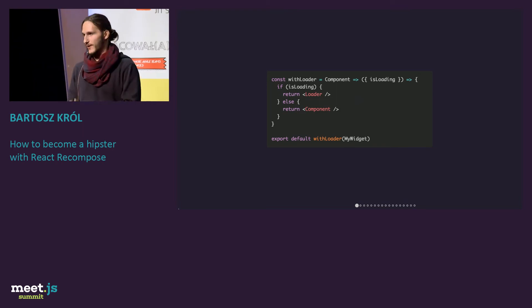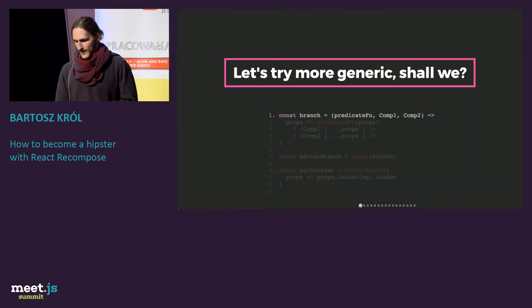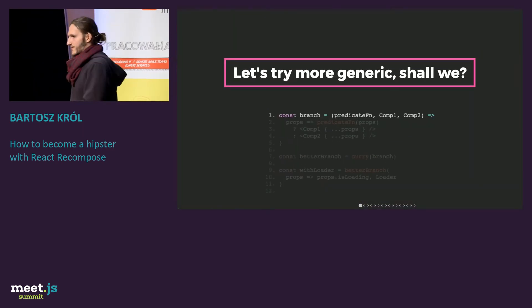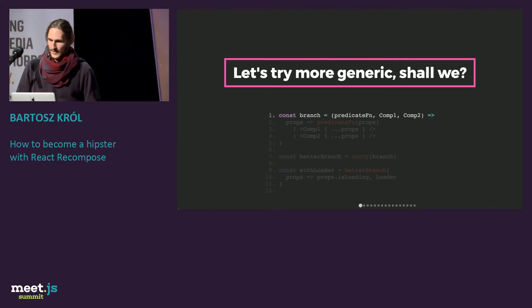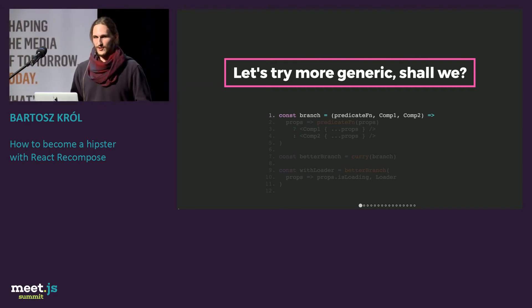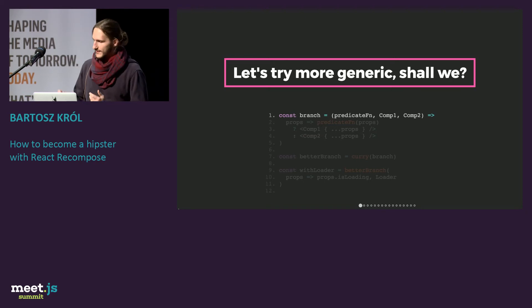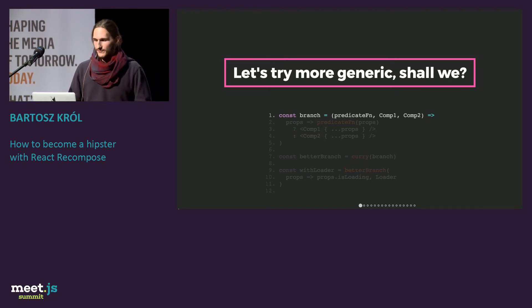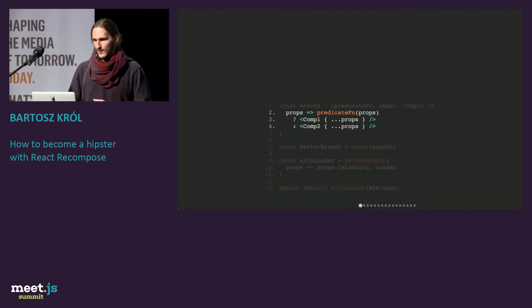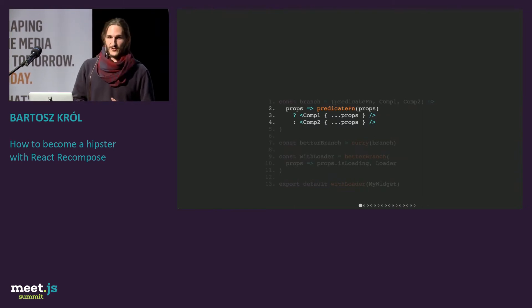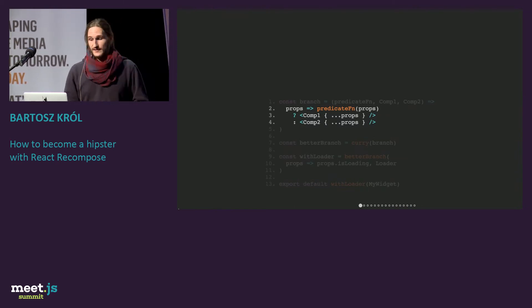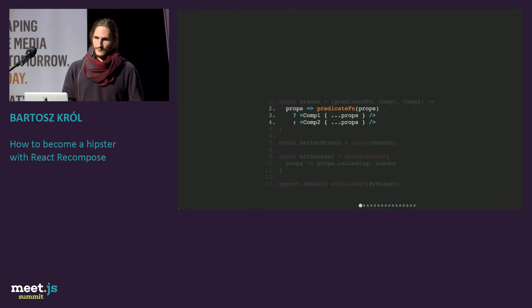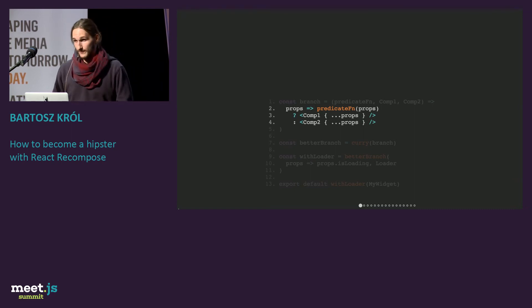But we can do better, actually. Let's try a little bit more generic. Let's create a branch function, which will just display one or a second component. It takes a predicate function, first component, and the second one. Then we take the predicate function, apply props, and if it's true, return the first one, if not, return the second one.